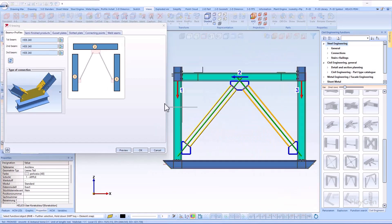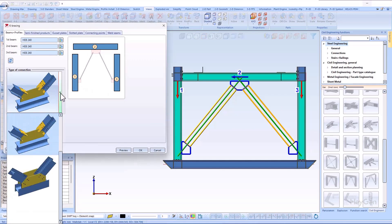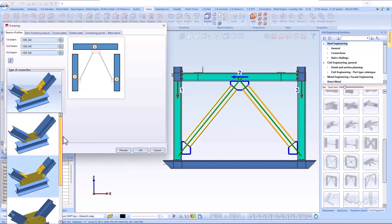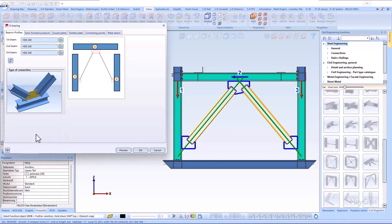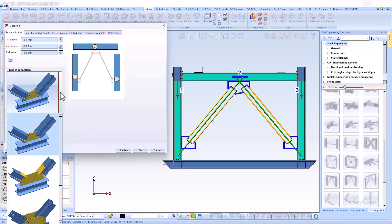The different connection variants can be selected using the combo box for the type of connection. Depending on the position of the I-beams, different connection options are offered in the K-bracing dialog window.